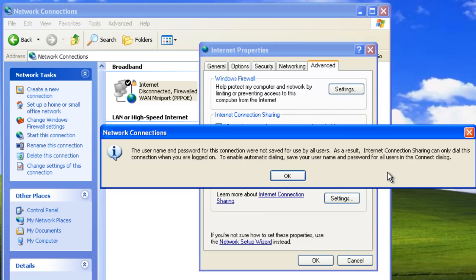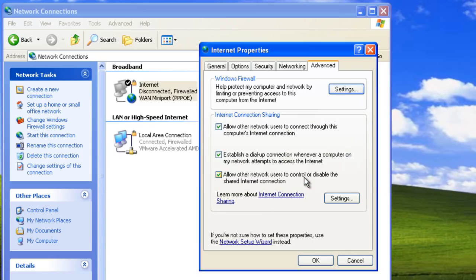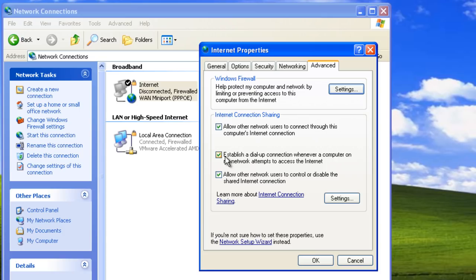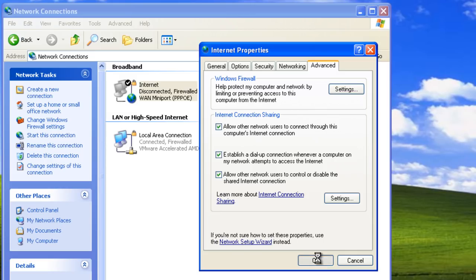Let's click OK and take a look at other options that we can configure. Typically we do want to enable demand dialing. Demand dialing establishes an internet connection whenever a computer on the network tries to connect to the internet. Also, we can allow other users to be able to control the Internet Connection Sharing. In this example, we will leave the default settings. Let's click OK to save our changes.